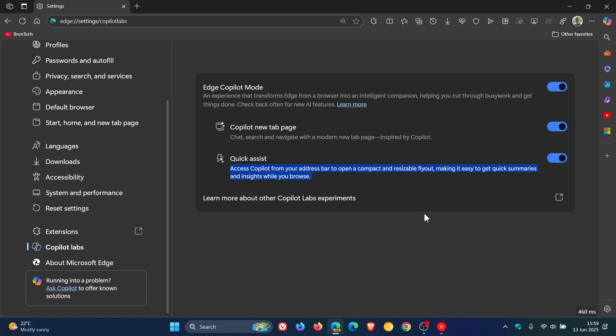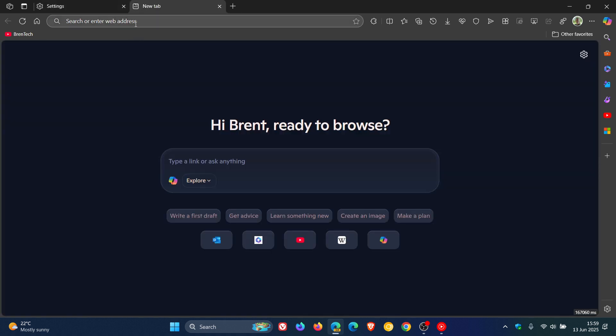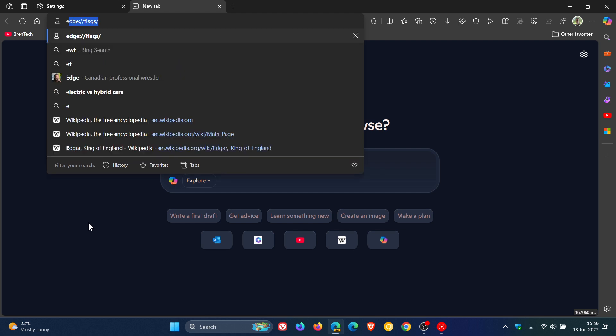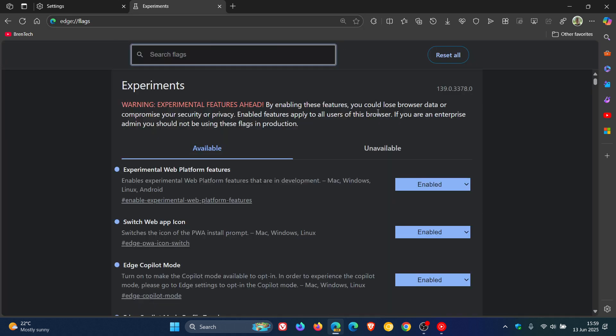And it's not a default feature. It has to be enabled using an experimental flag. So if you are testing features in preview, as an example in Edge Canary, what you can do, just head to your address bar and enter edge colon forward slash forward slash flags, and just type in Copilot.